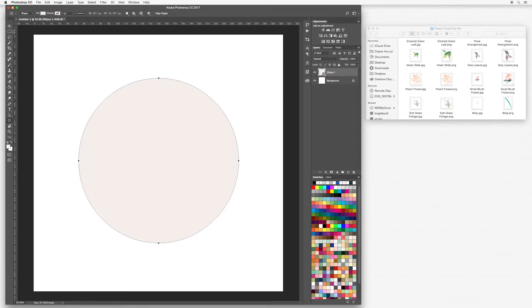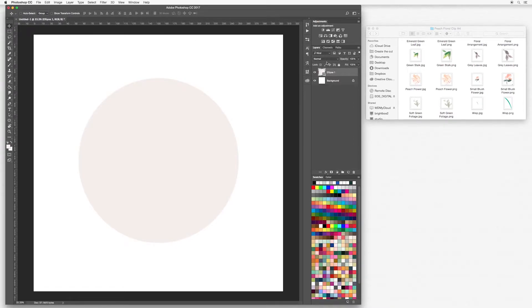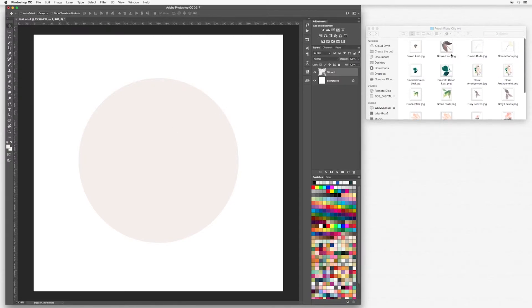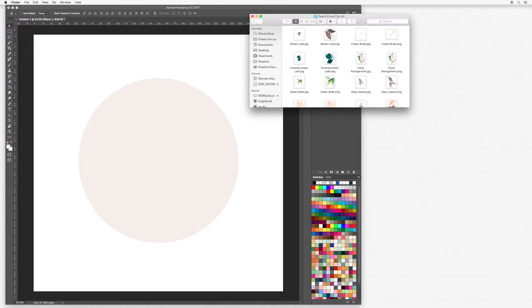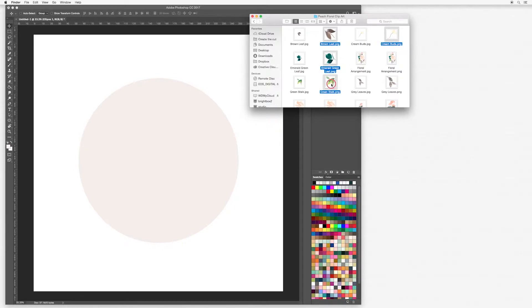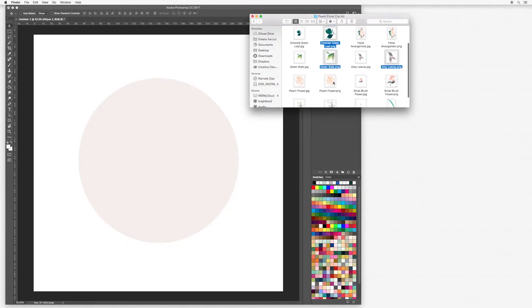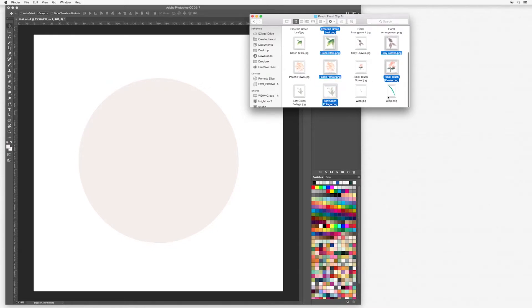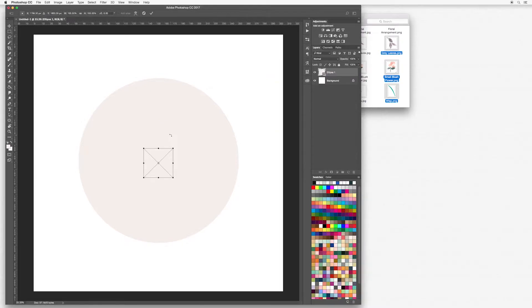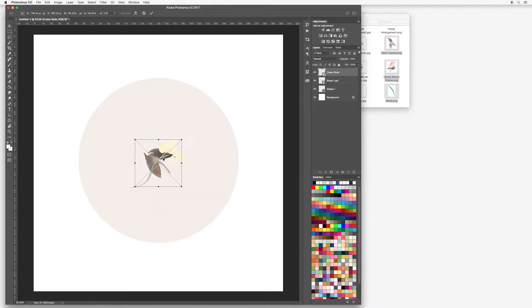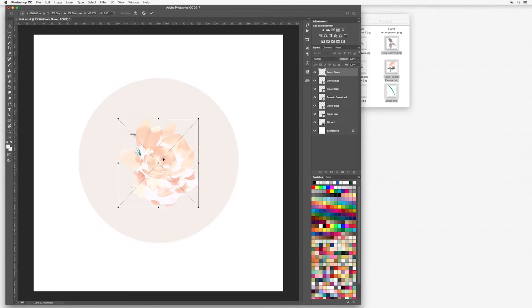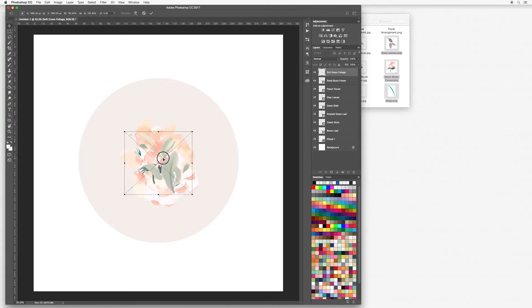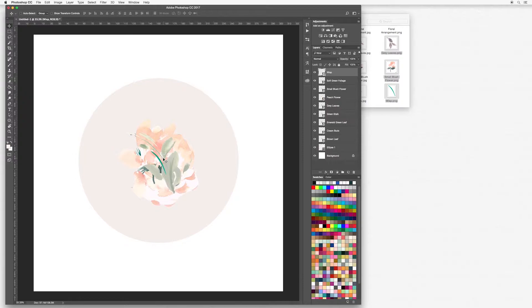Next I'm going to select my move tool and I'm going to start dragging and dropping some elements into my canvas. In my peach floral clip art, I'm going to hold down my command or control key and that means you can select multiple elements. I'm using the PNG files as they all have transparent backgrounds. Just drag and drop them in and I'm just going to double click onto each of them and they will place.